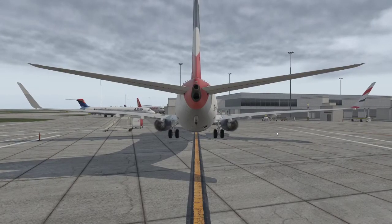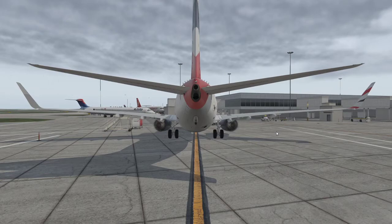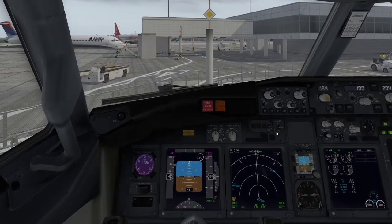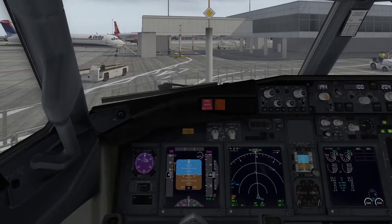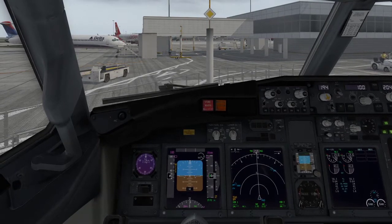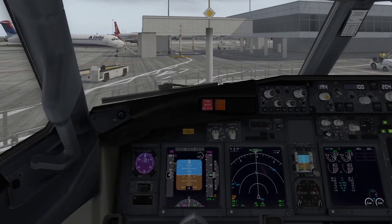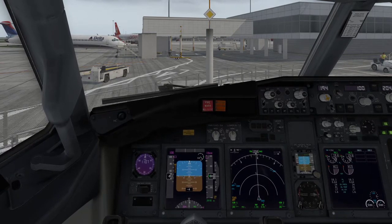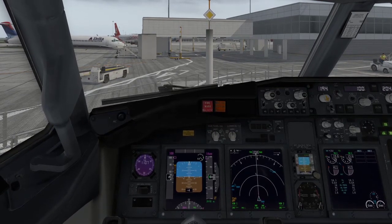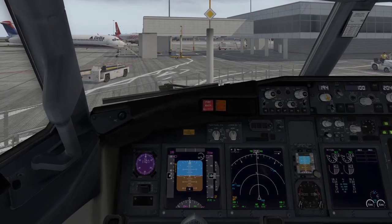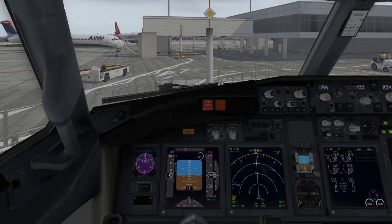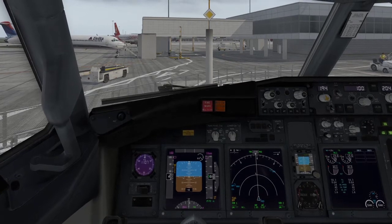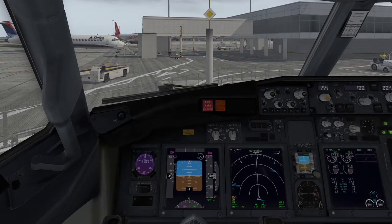Shift+6 gives you the tail view. I can't remember exactly what Shift+7 and 8 do. Shift+9 is your basic cockpit view. What a lot of people don't realize with X-Plane is you can program the number pad keys to be whatever views you want. I've pressed Shift+9 to see the cockpit normally.